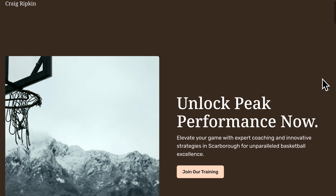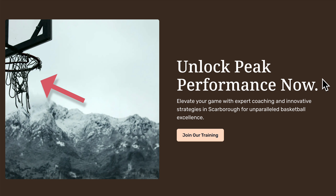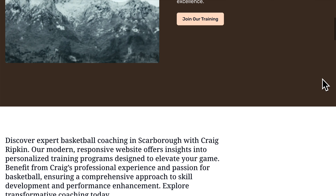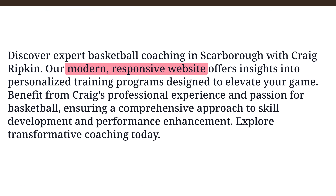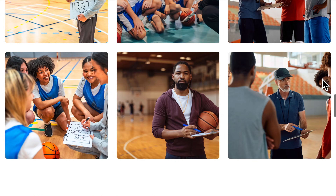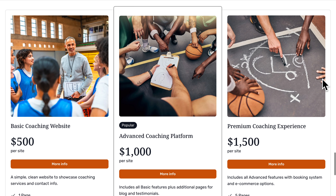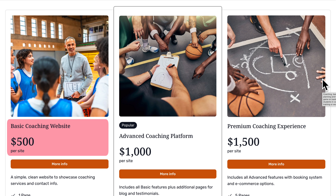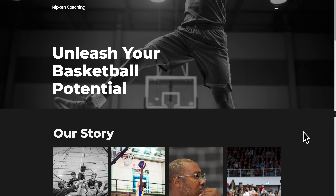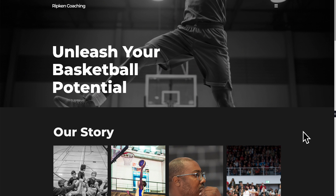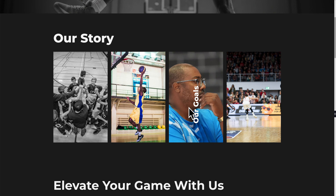Durable chose a bleak photo of an old basketball rim. If we scroll down, you can see it references our modern responsive website — that's weird. And at the bottom, it outlined Craig's web design services. It's odd for a basketball coach. Code design had an awkward photo crop right around the player's torso. Our mission, our vision, our goals — but these aren't clickable.